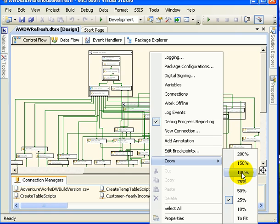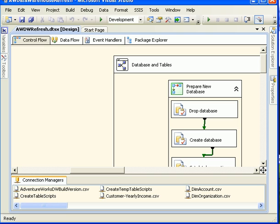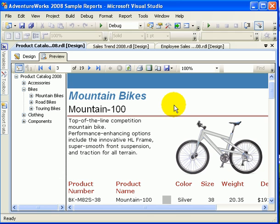And this is an example for a package which refreshes the AdventureWorks DW data warehouse. If we zoom in, there is a navigator, we can go around and check out the package. What we see is SSIS control flow diagram. AdventureWorks Cycle is a fictional company invented by Microsoft staff.